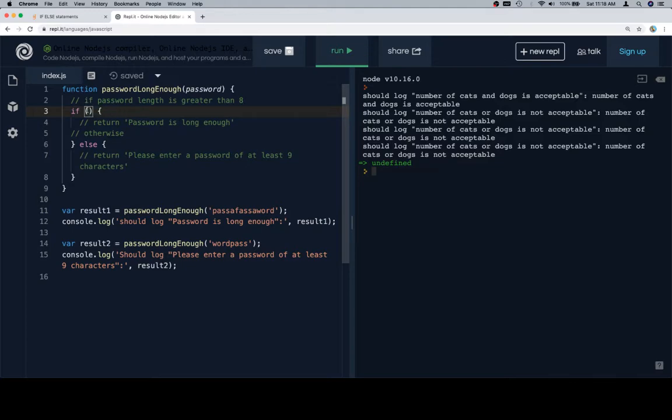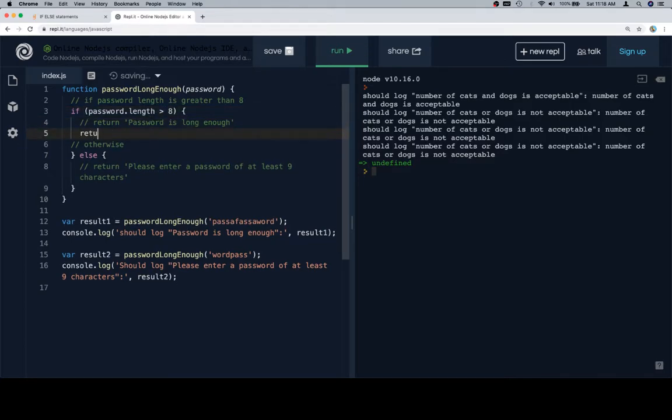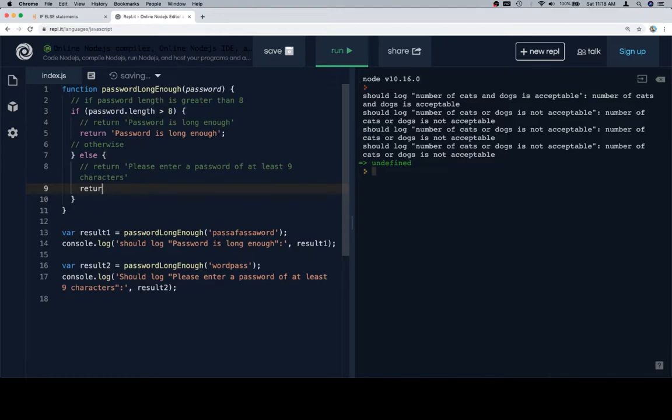So we need to check the length of the password, and it needs to be greater than 8. In the event that it is, we're going to return 'password is long enough'. Otherwise, we're going to return 'please enter a password of at least 9 characters'.